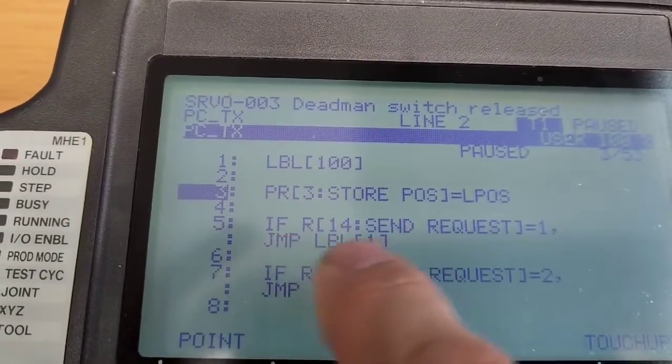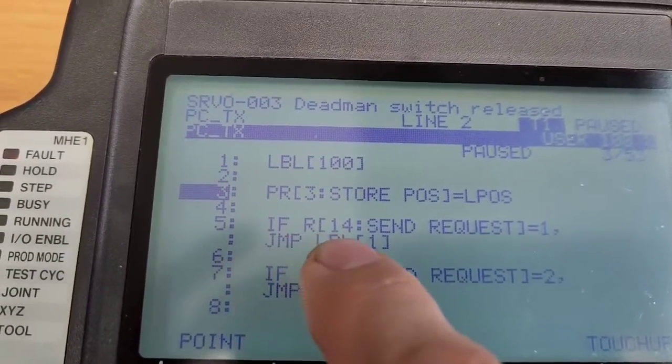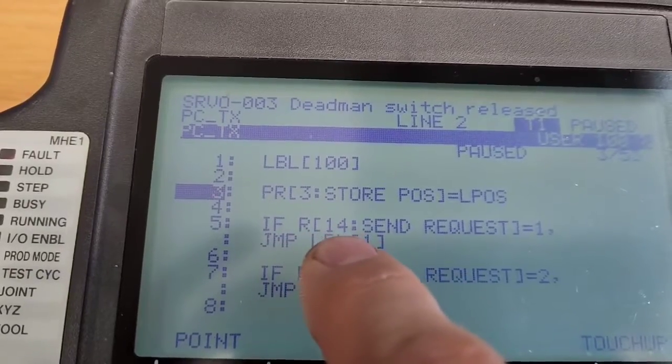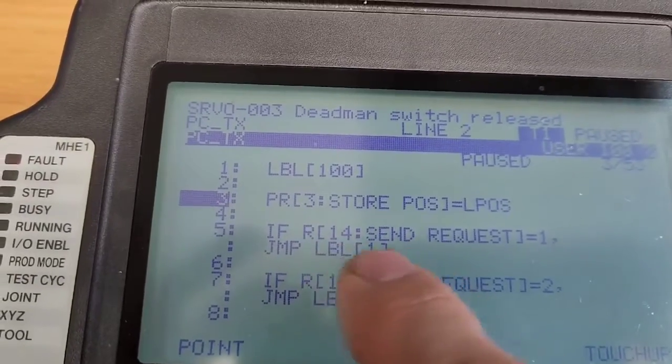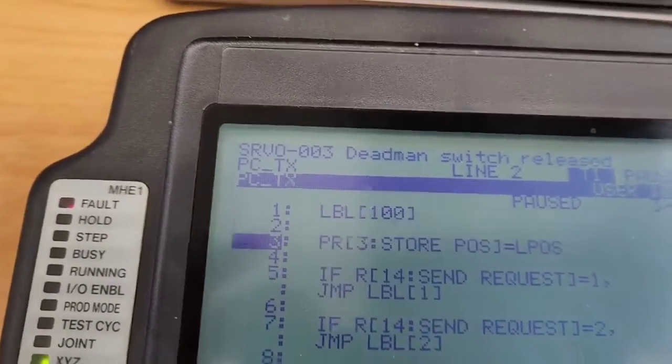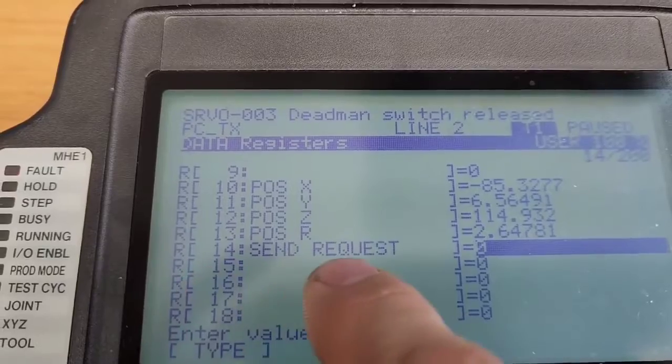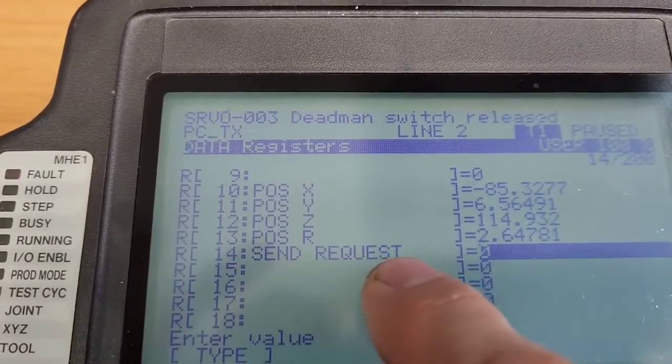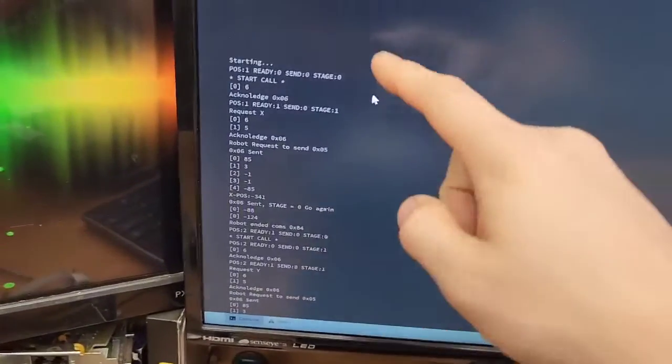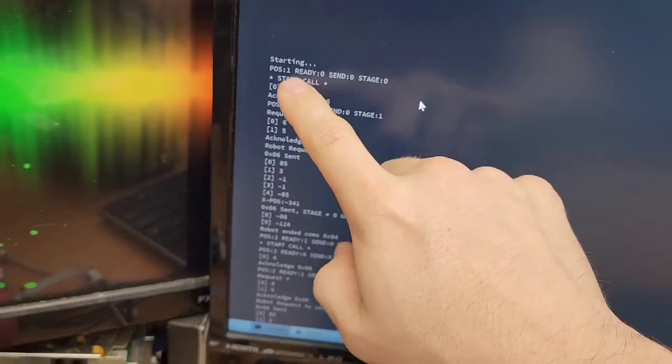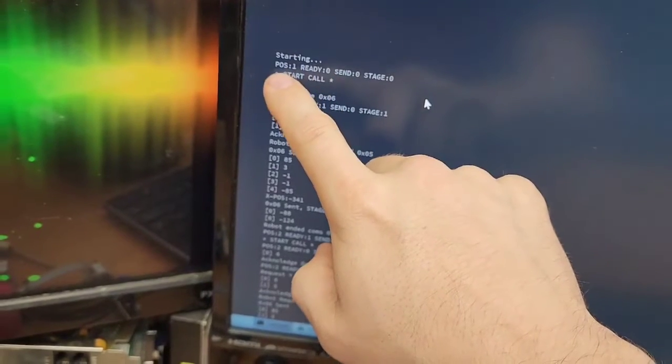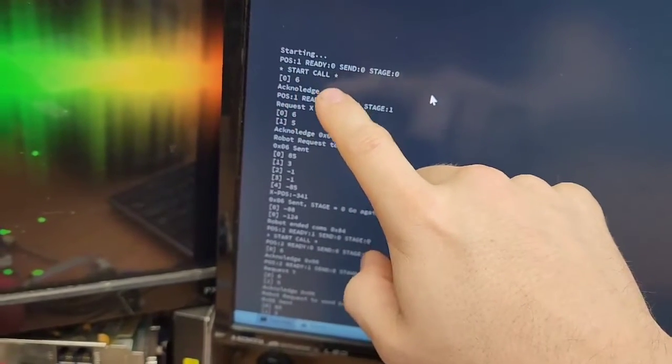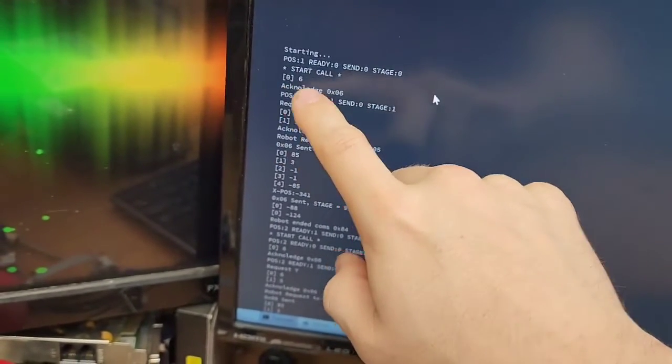So I have here IFR14. What that is register 14. And I'm using register 14 if we go to data here. Register 14 is the send request. So the software will send a number. So the first thing it's going to do is it's going to start up the program, and it's currently in position 1. It's going to start the call to the robot.